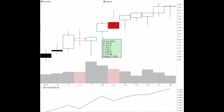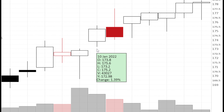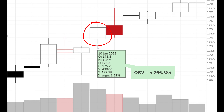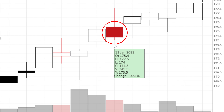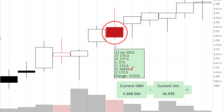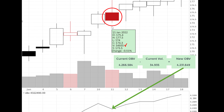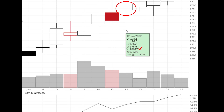Let's take a closer look at the actual progress of the indicator. The candle on January 10 corresponds to an OBV value of 4,266,584. The next trading day the price was slightly lower, with a total daily volume of 34,935. Because the price fell, this volume is deducted from the current OBV value, and the new OBV value is therefore 4,231,649. The following day there was a price increase with a total volume of 28,617, and this volume is added to the OBV indicator, giving a new value of 4,260,266.